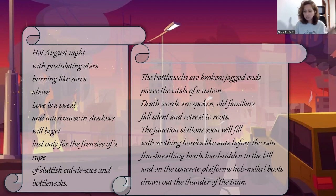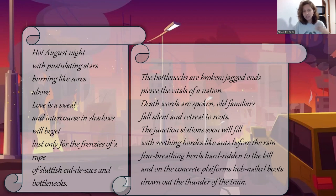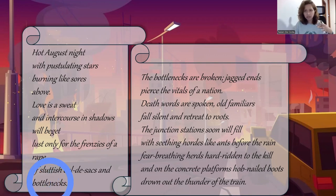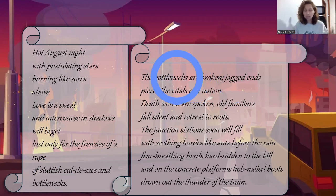In the next few lines — 'lust only for the frenzies of a rape of sluttish cul-de-sacs and bottlenecks' — we see how he describes the series of violent attacks, which even extends to sexual abuse on the Tamils during this night, events that do indeed occur in 1983, less than two years after the writing of this poem. We then go to the next stanza, which starts with the repeated word 'bottlenecks' — that was the final word of the previous stanza, and now we are starting with that word in the next stanza as well.